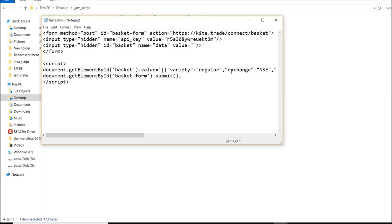Close the script tag and save the file as test3.html. That's it — save this file, verify everything looks correct, and you are good to go. In the next video I will show you how to do bracket orders, cover orders, and other order types as well.